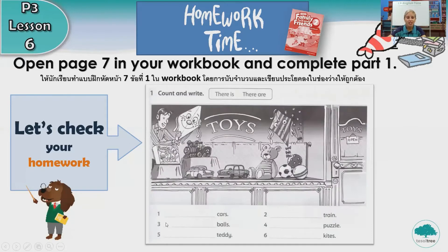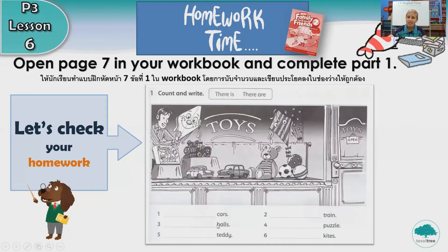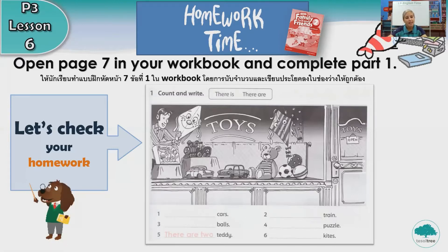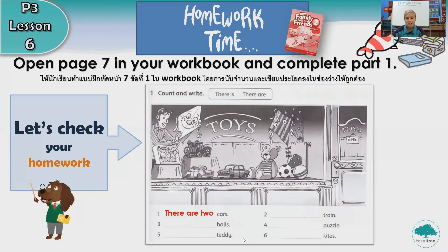Number one, cars. There is or there are? What did you say? There are two cars. Very good.